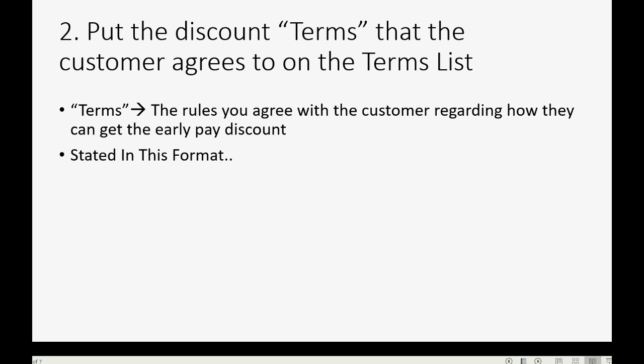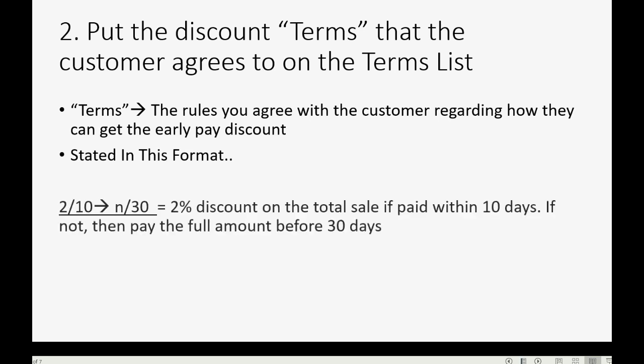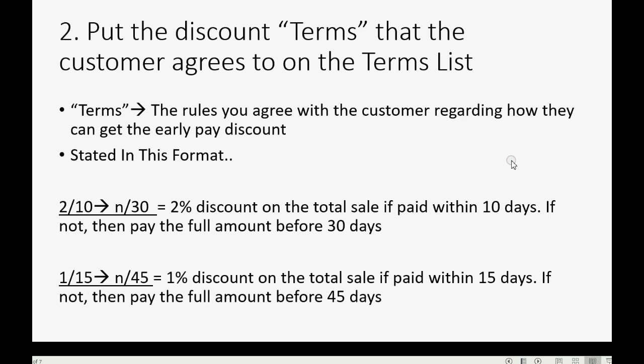For example, if it's written 2/10 net 30, it means the customer will get a 2% discount on the entire sale if the entire invoice is paid in full within 10 days. If not, then no matter what, the full amount of the invoice is due within 30 days.